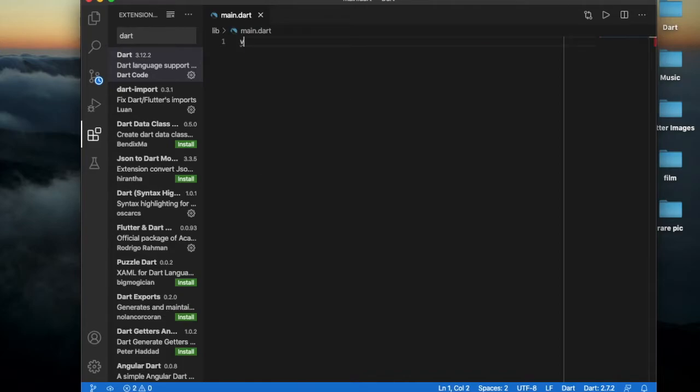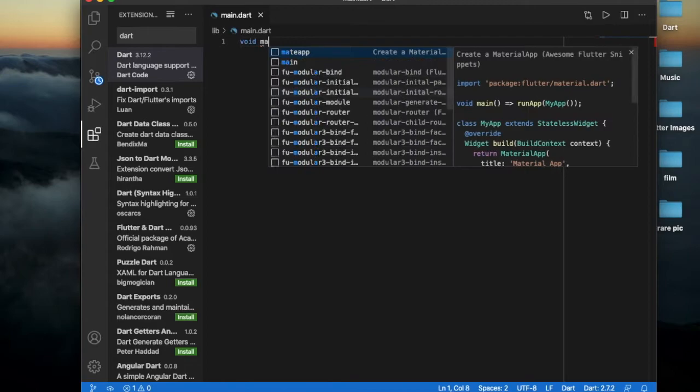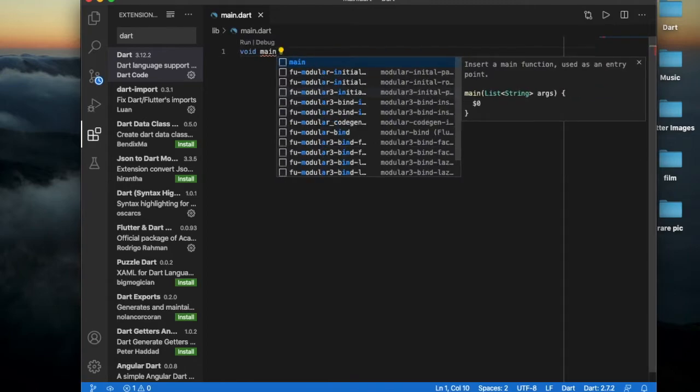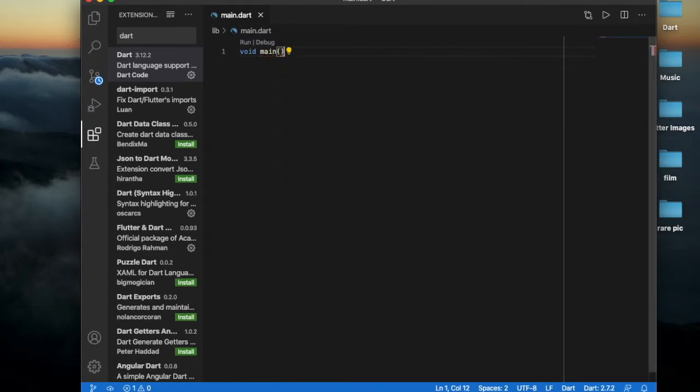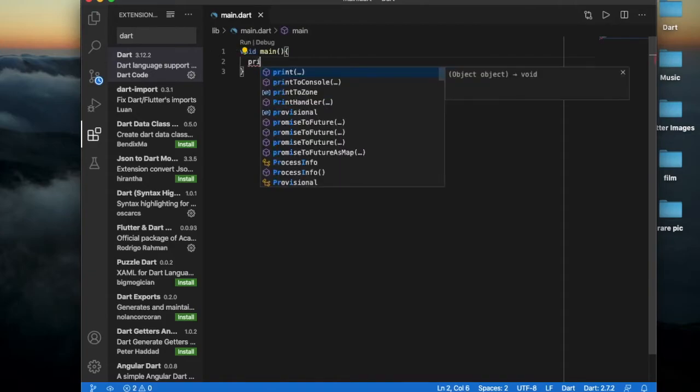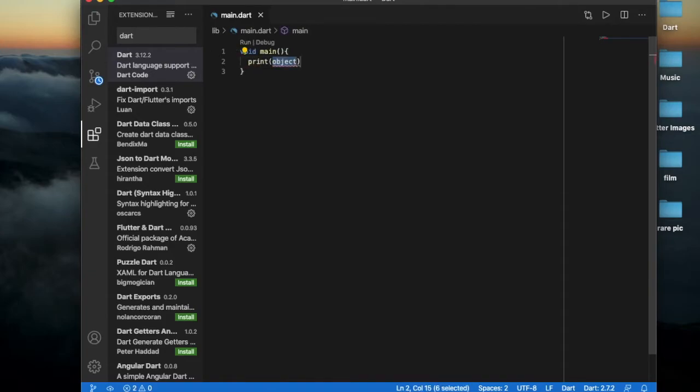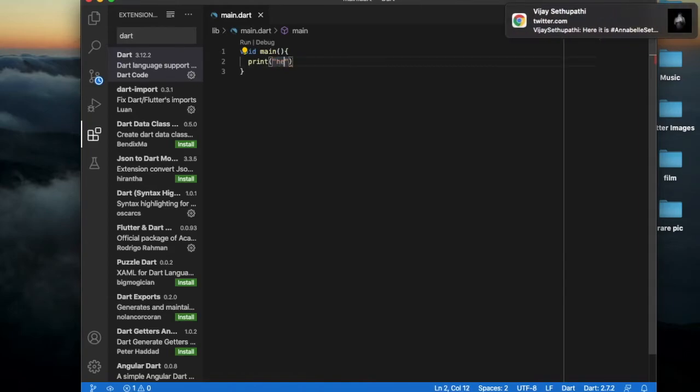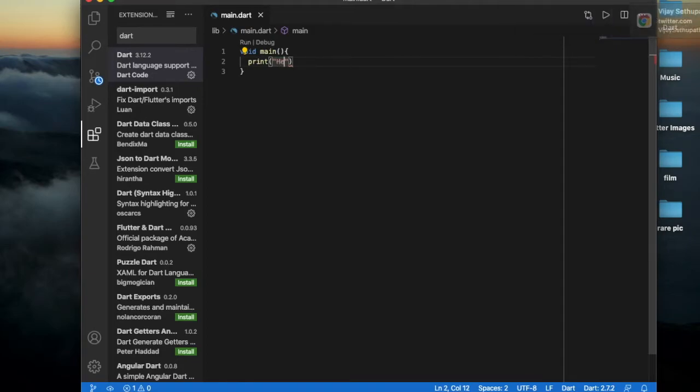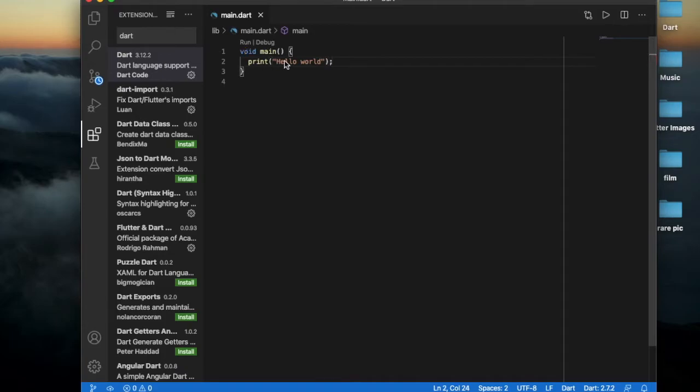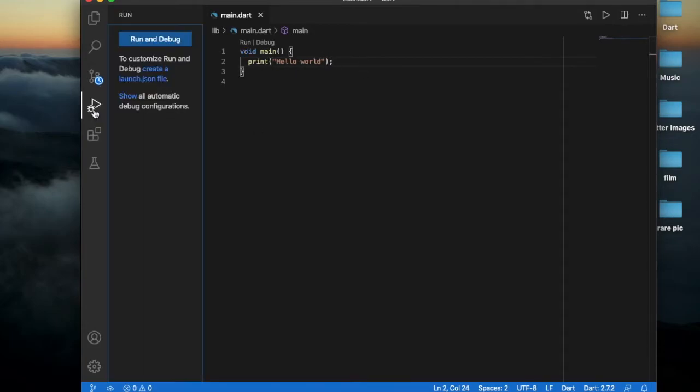Let's write hello world. Void main, okay here let us print 'hello world'. Okay, now here there's a play button with a bug - run and debug. Okay, it printed hello world in the debug console.